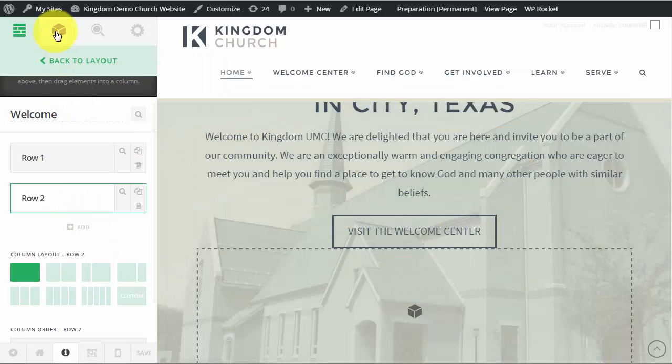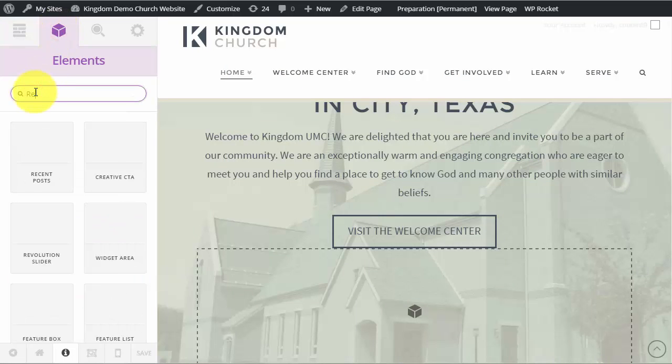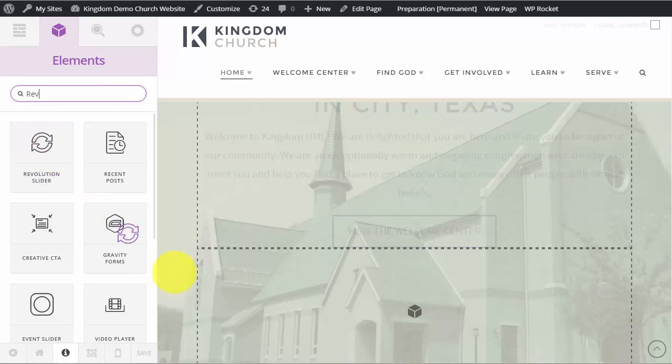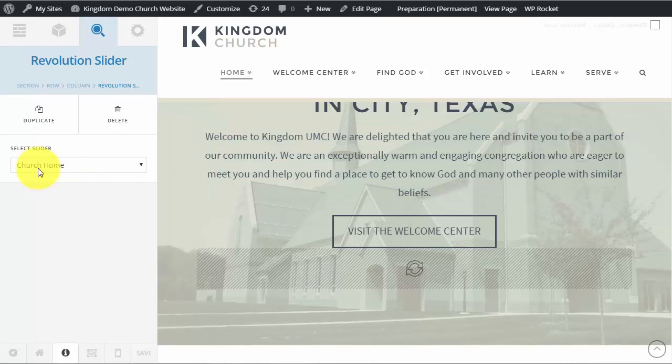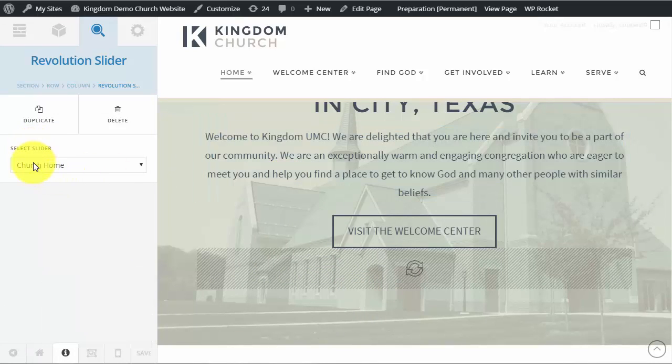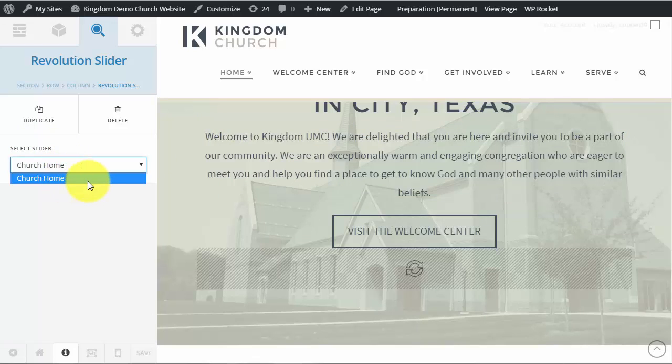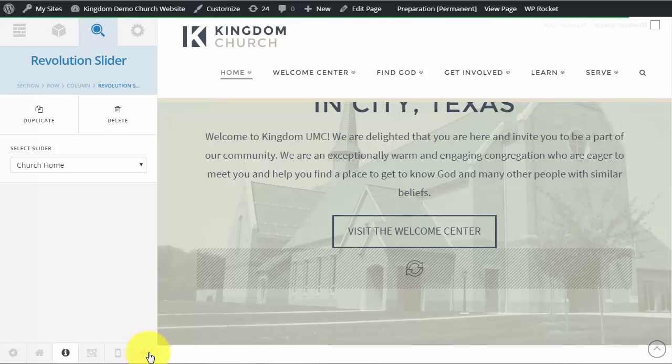So all we need to do is click here on our elements icon. And then just search for revolution slider. And that will come up and simply drag it to that new row we created. And because we only have that one slider currently it'll be selected by default. But if you did have additional ones you could click the drop down and they would all appear in this drop down. And then allowing you to select which one you want it to appear. So that one is selected. And then we can click save.